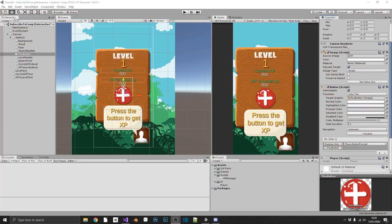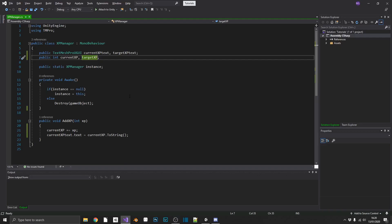But now, we want to use our XP to level up. So let's jump back over into Visual Studio.